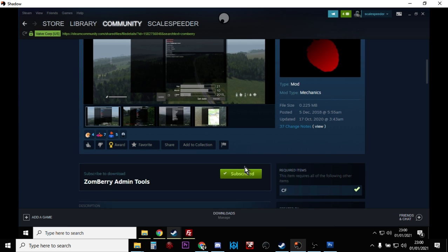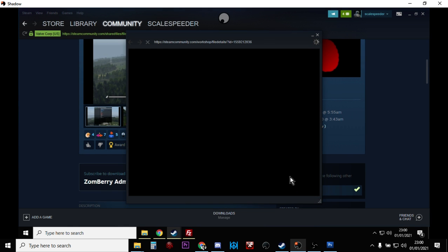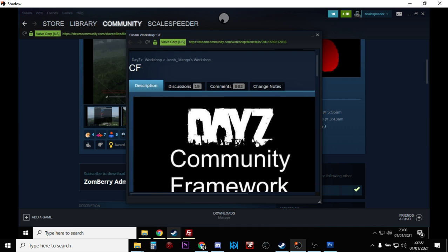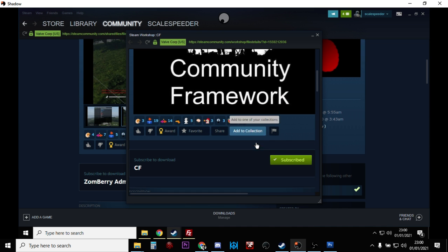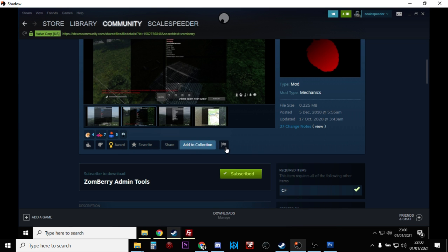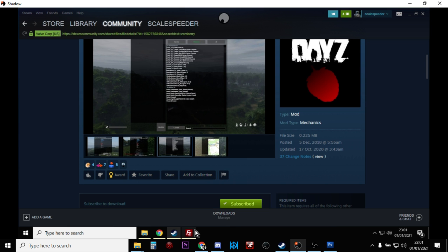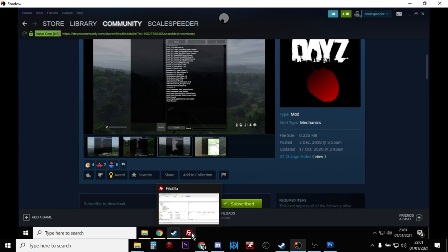And you want to click on the Subscribe button and that will start that downloading. And you also want to make sure you're subscribed to the CF Community Framework mod. And once you've subscribed to those, in your downloads down here those files will then start to download.